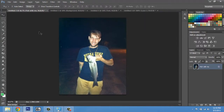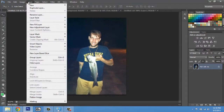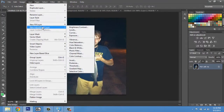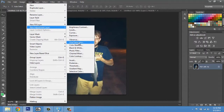What I'm going to do next is go to Layer, New Adjustment Layer, and I'm going to go down to Hue and Saturation.